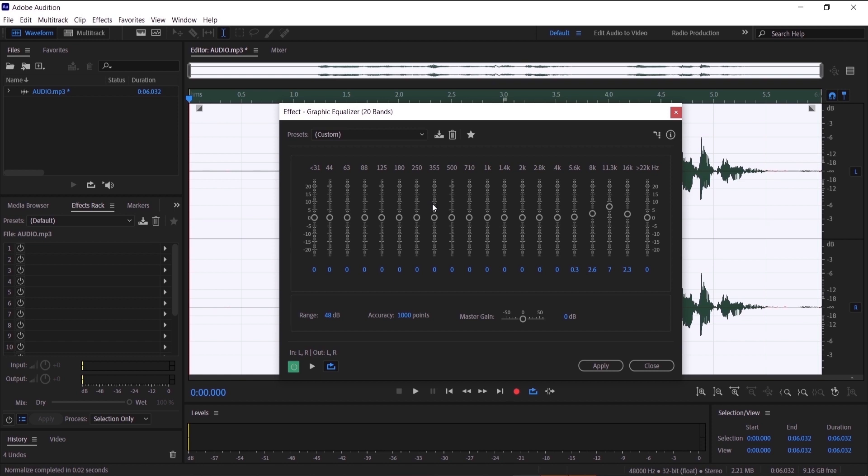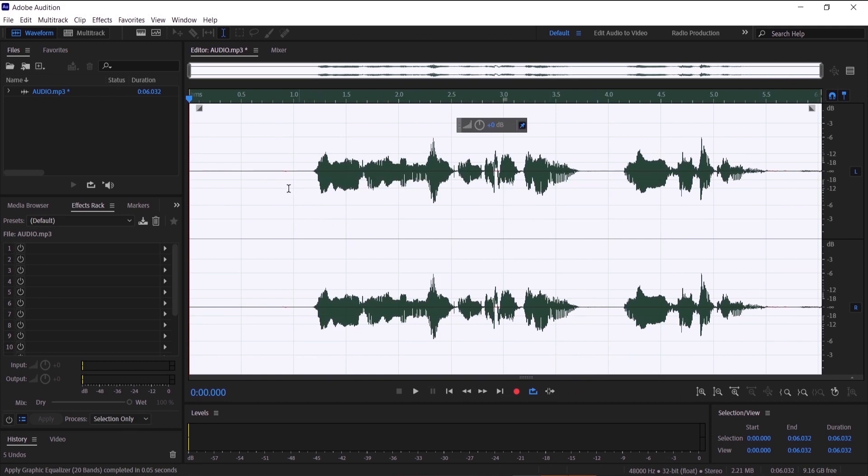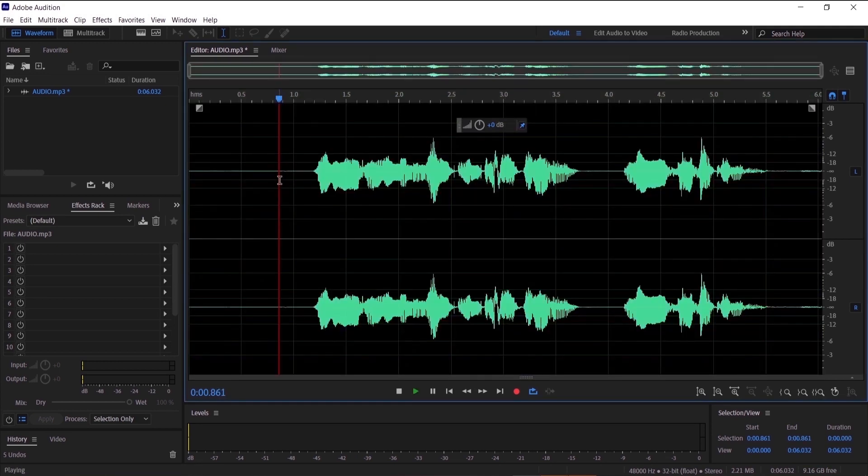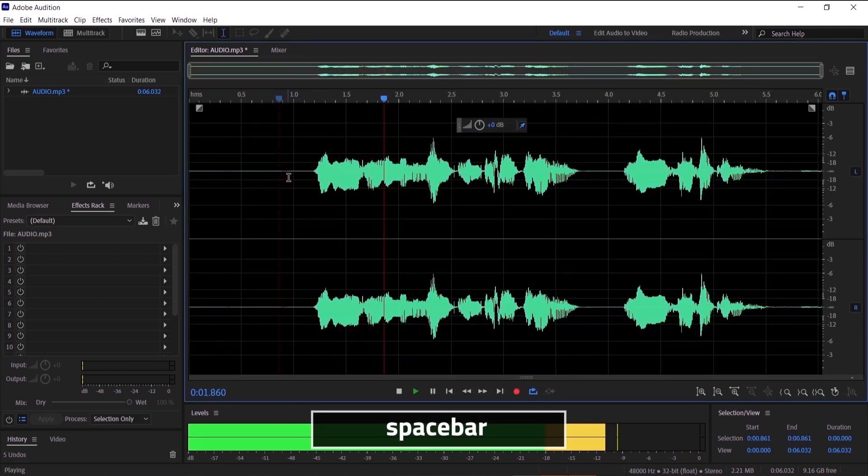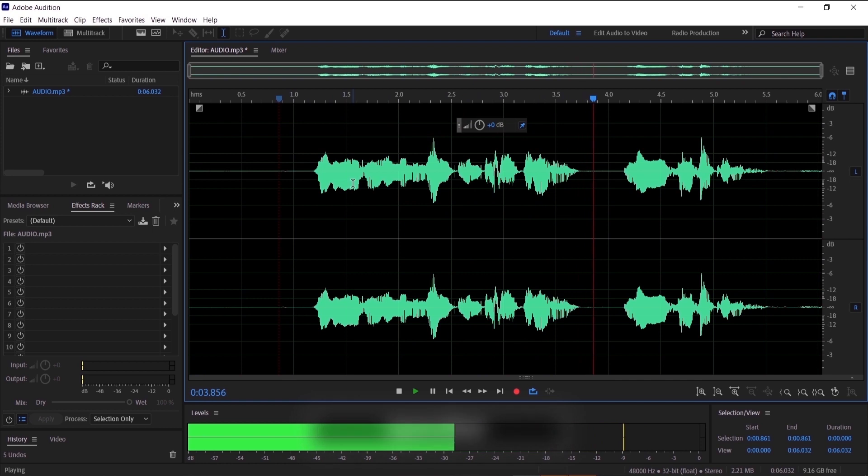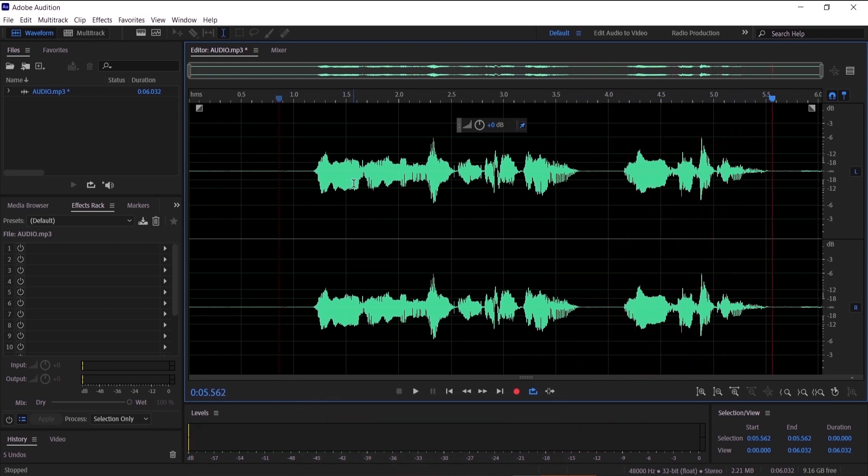So I want you to copy all these presets into your audio and then click apply. Now let's hear it: Hello everyone and welcome to my channel More Production. It sounds much better.